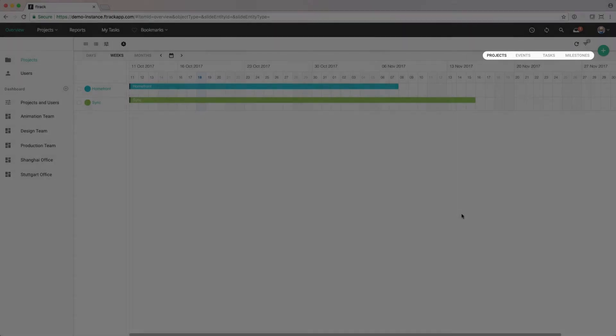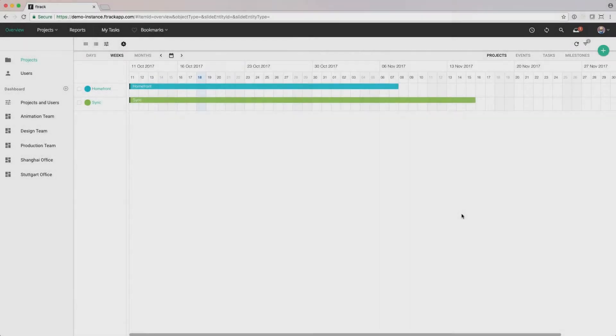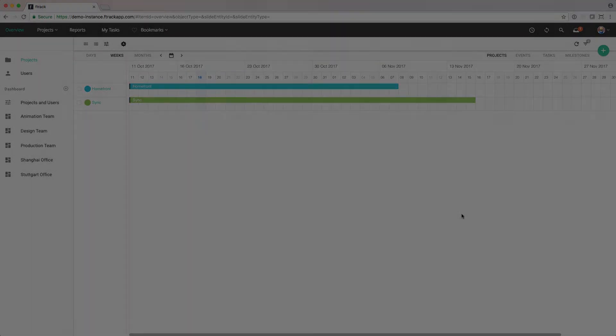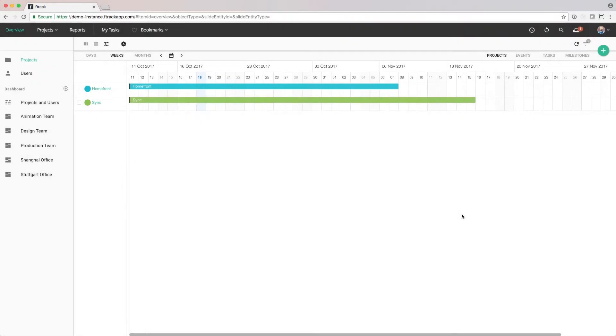Let's examine them in more detail. If we toggle on projects, we'll see a bar representing the start and end date of projects in F-Track. Each bar is colored based on its project color.